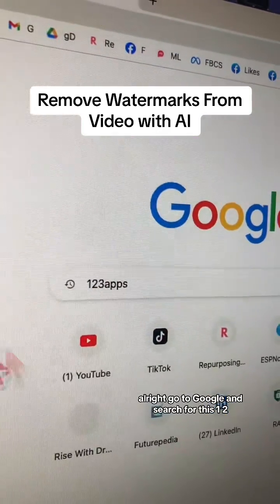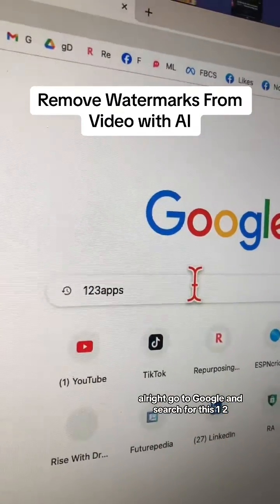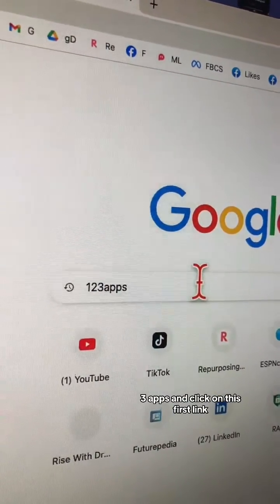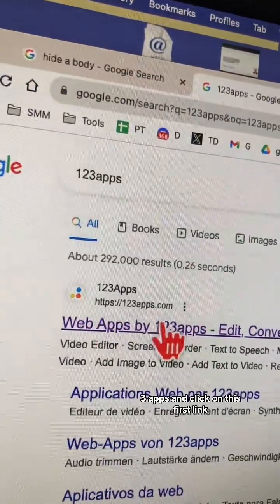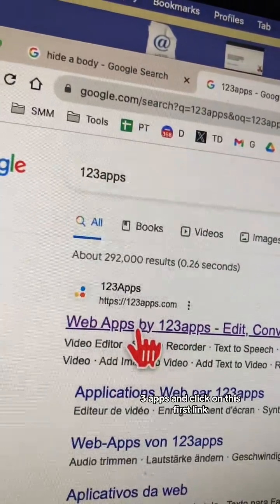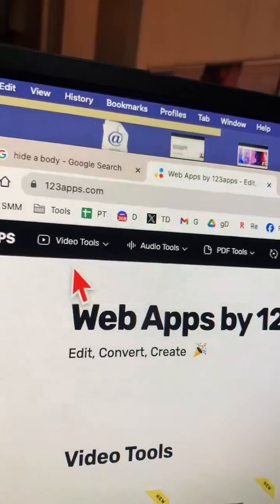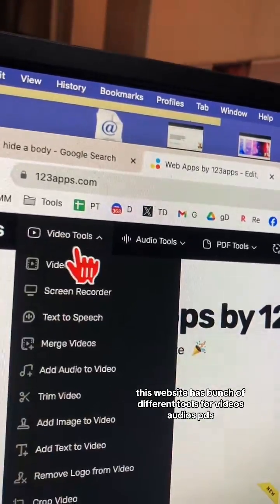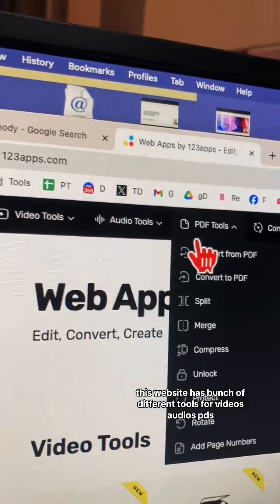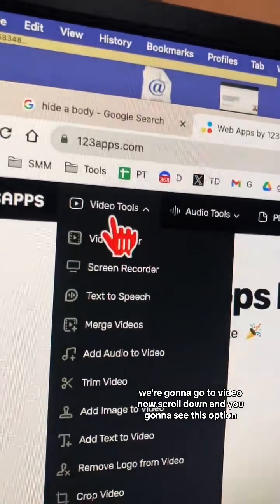Go to Google and search for this one two three apps, and click on this first link. This website has a bunch of different tools for videos, audios, PDFs.